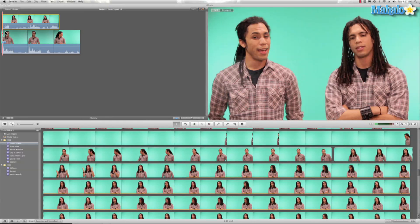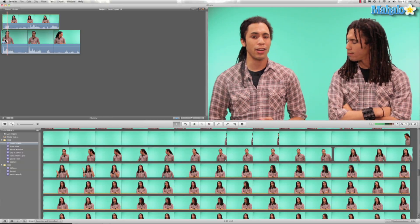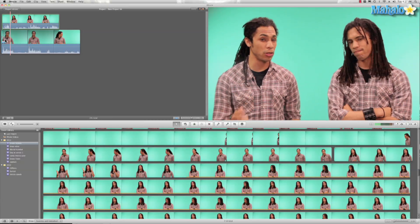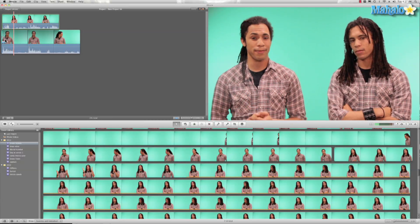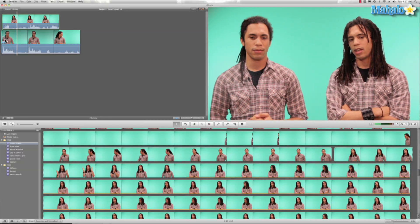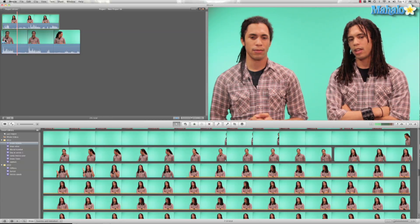Green screen and there I am. Two Kens. Hey guys it's Ken from Mahalo.com. You got a special guest with me today. And there we go, a really cool way you can duplicate or clone yourself.